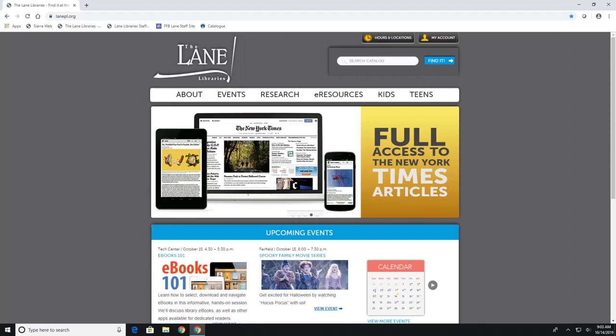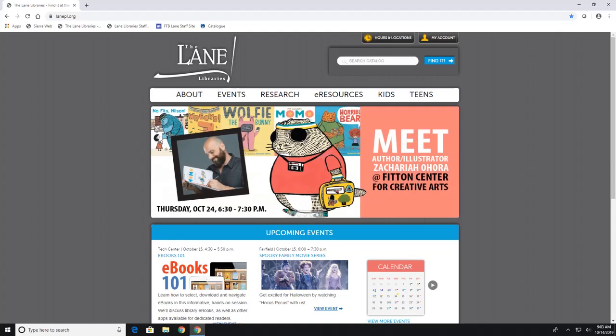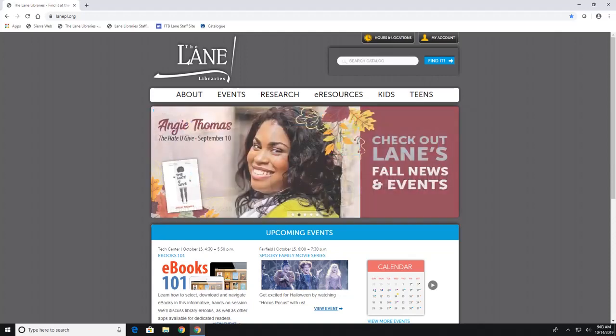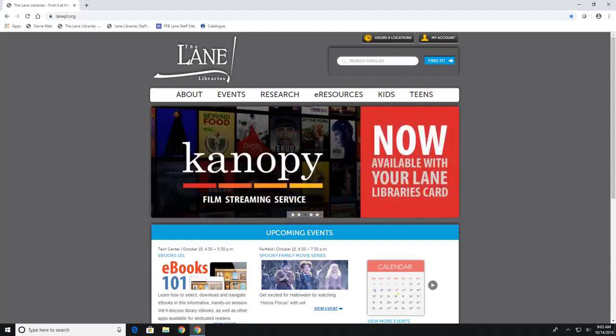And the great thing about Hoopla is that everything you see is available now. There are no waiting lists and you don't have to worry about overdue fees because your item will return when its time is up.